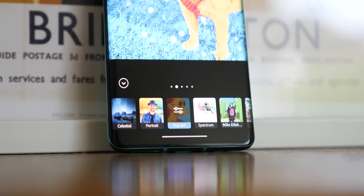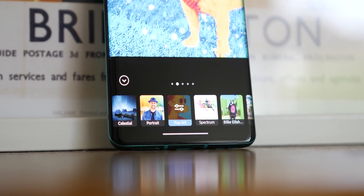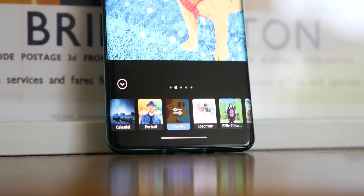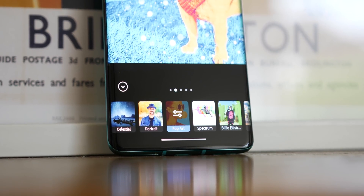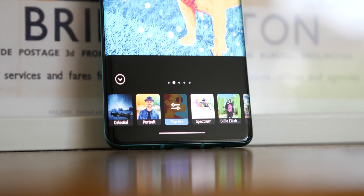Unlike other Adobe apps, Photoshop Camera is completely free — or at least free for the time being. You can sign into an existing Adobe Creative Cloud account, but it didn't seem to offer anything extra as a subscriber of over three or four years.